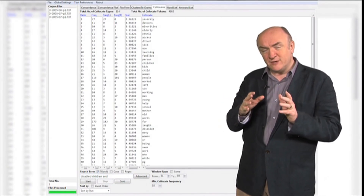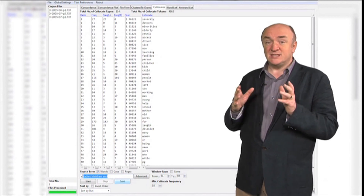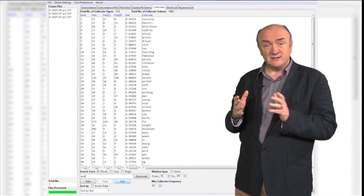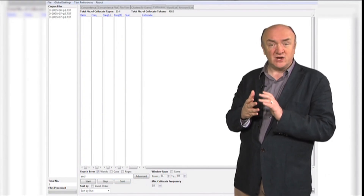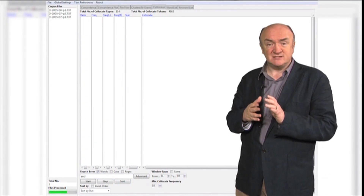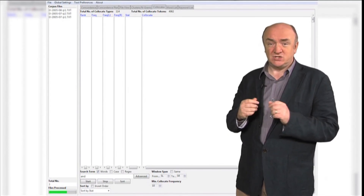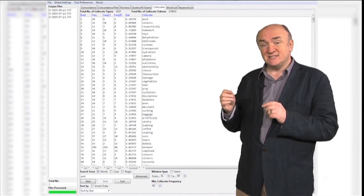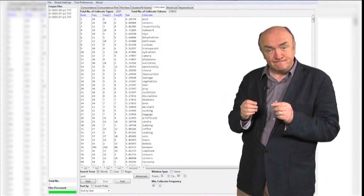Now, this revolution in the study of language has probably touched on your everyday life already. Dictionaries, grammars, spell checkers, grammar checkers, speech synthesis systems, even web search engines, to some extent, rely on these insights into language provided by corpus data.